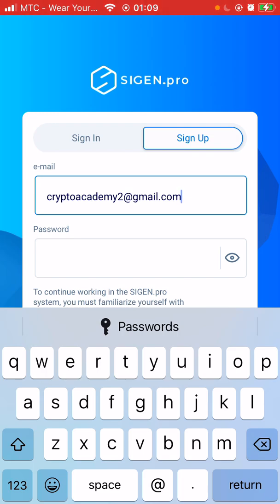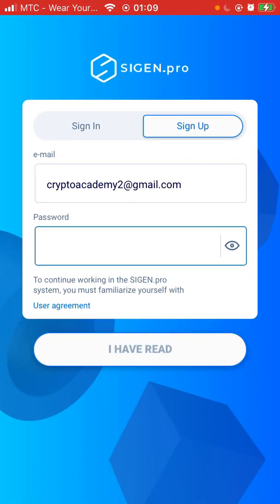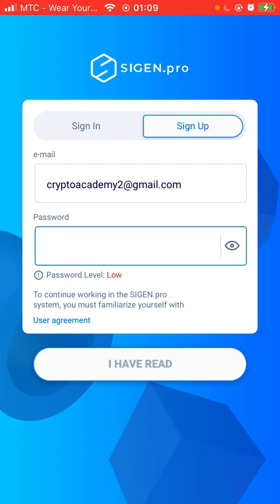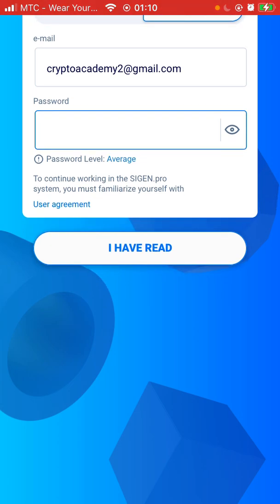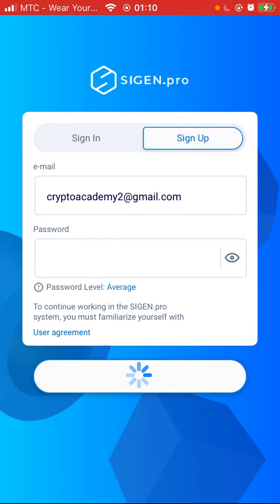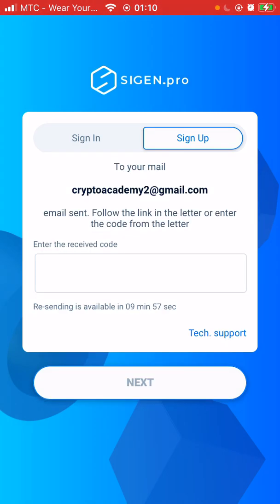You should enter your email address right there, then we're going to create the password. This is just a testing account — it's not a real account. Then you click 'I've read the terms and condition'.